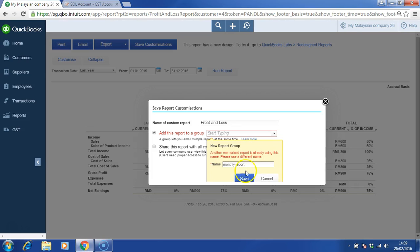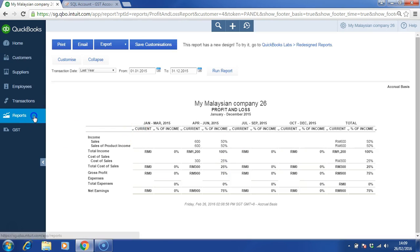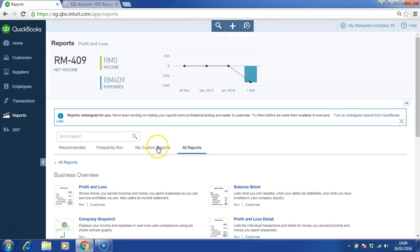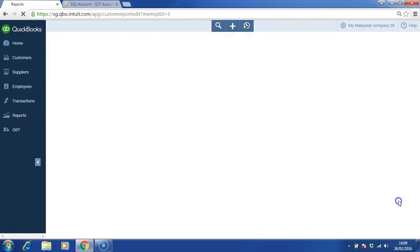Click back on reports. Under my custom reports, you'll be able to see the name of the report and the group name. Under the group name, click on edit.